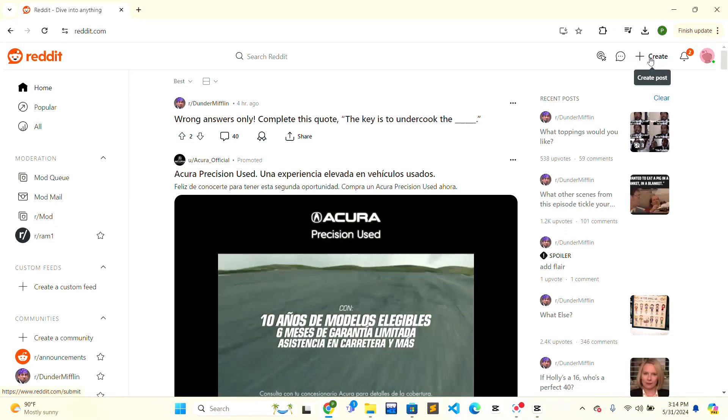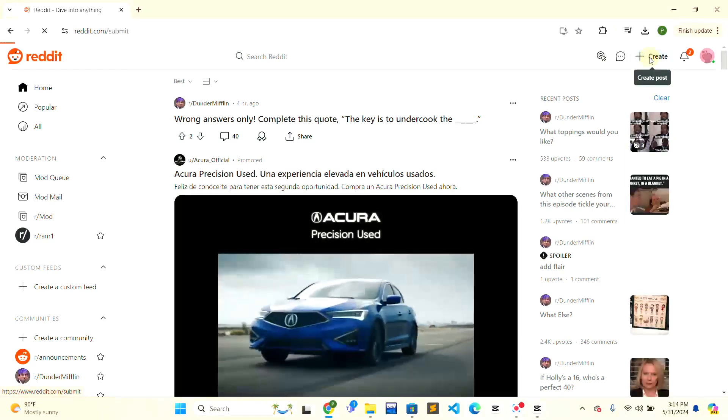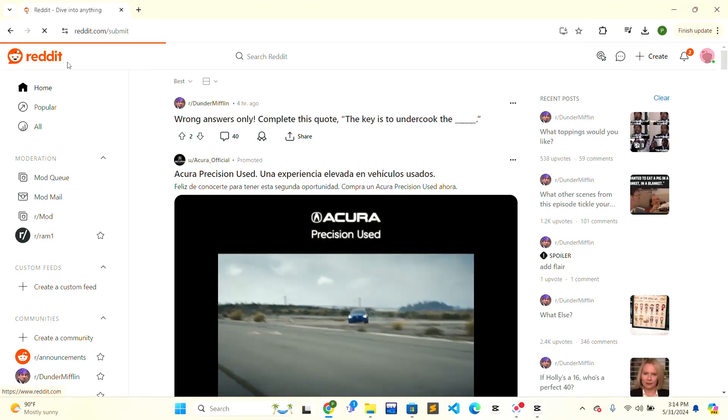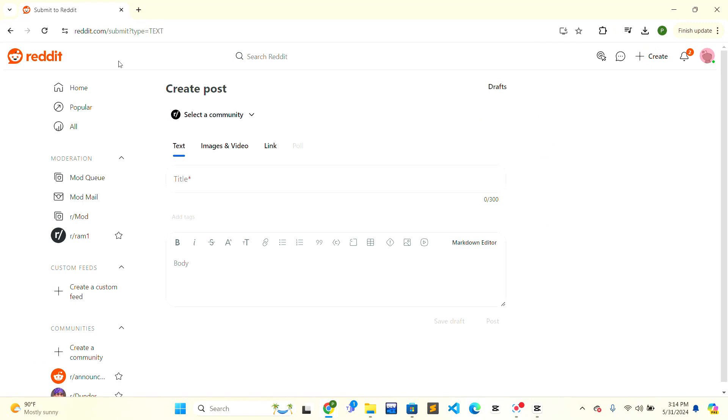When you hover over it, it will show you create post. Just click on that and the post section will open. When you are inside this section, right next to text there is an image and videos option.